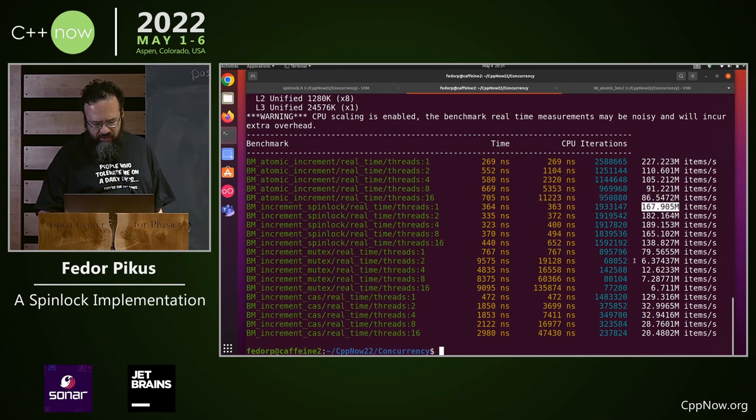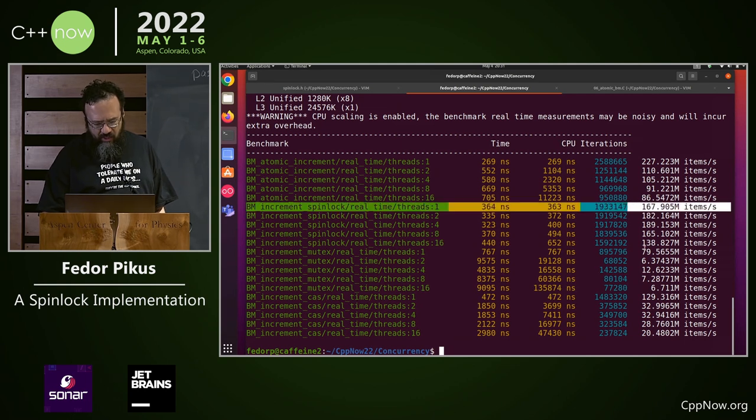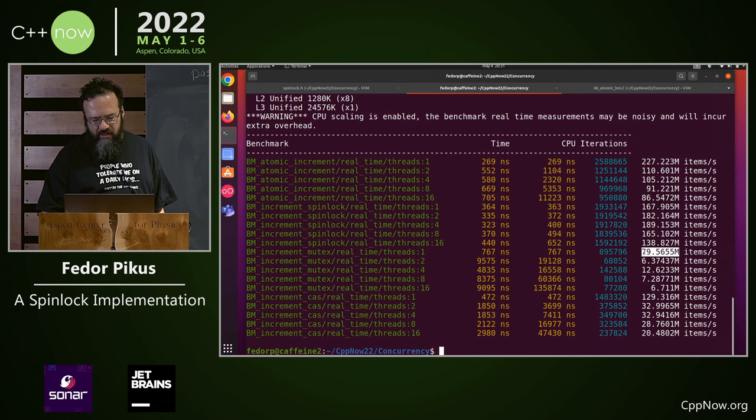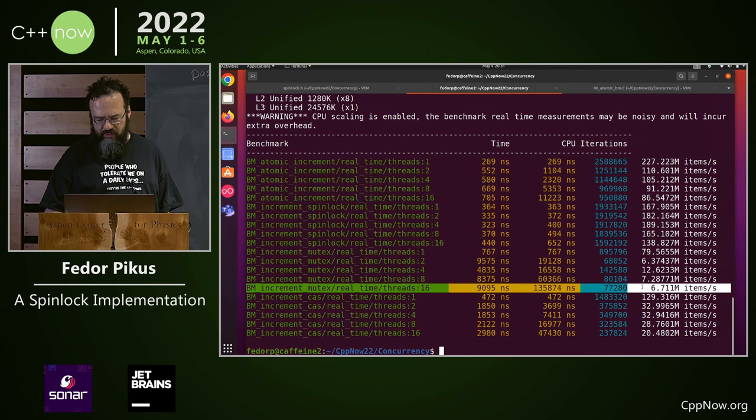With the spinlock, it's 167 and it stays more or less flat. With the mutex, it starts at 80, which is not so bad. If you want to know what bad is, that's what bad looks like.